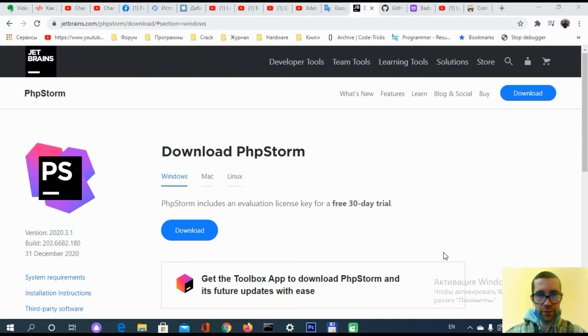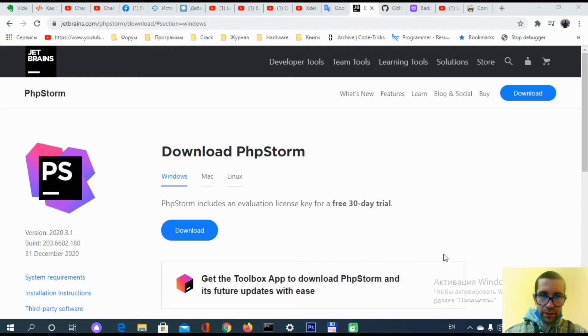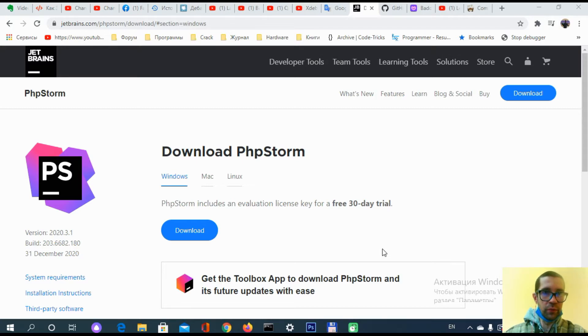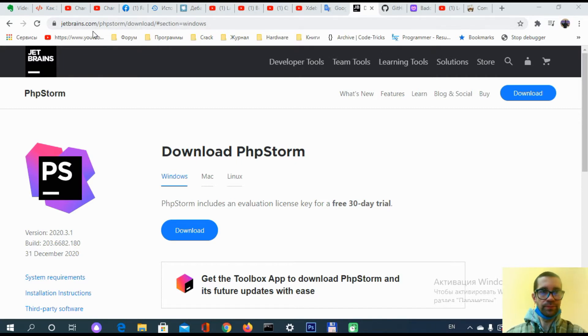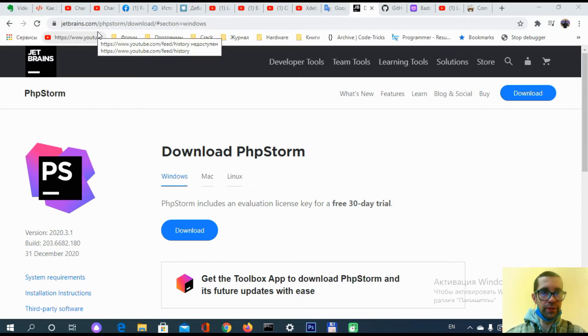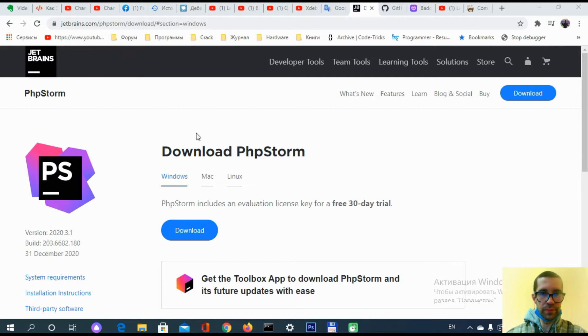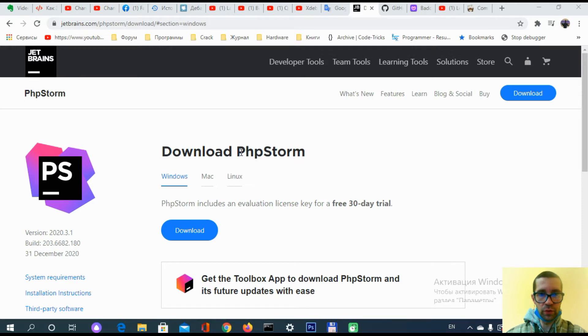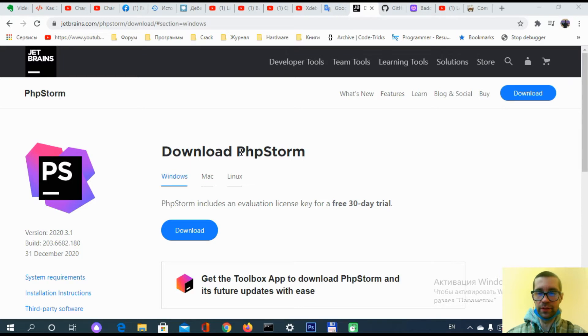Let's start from the official website, jetbrains.com. This is the official website where we are on the page to download PhpStorm. Today's video is going to show you how to install PhpStorm on your computer.